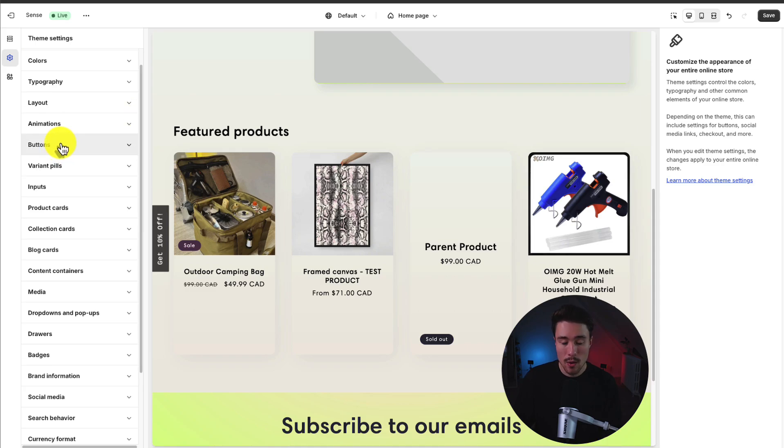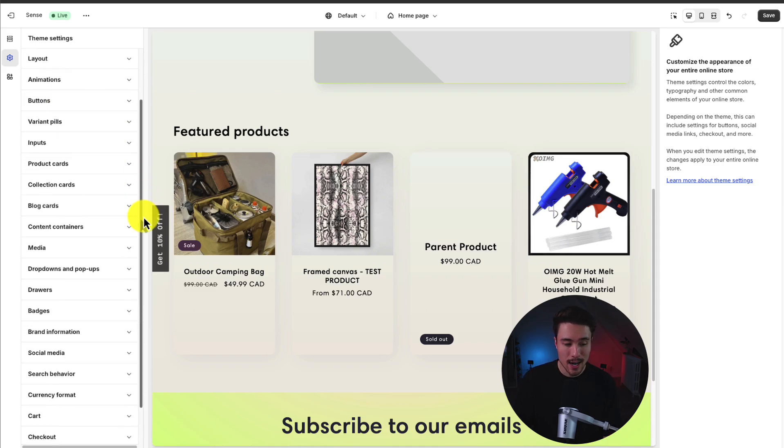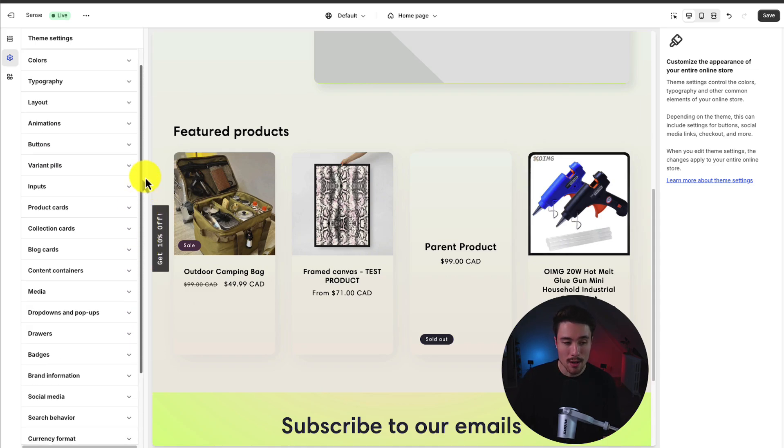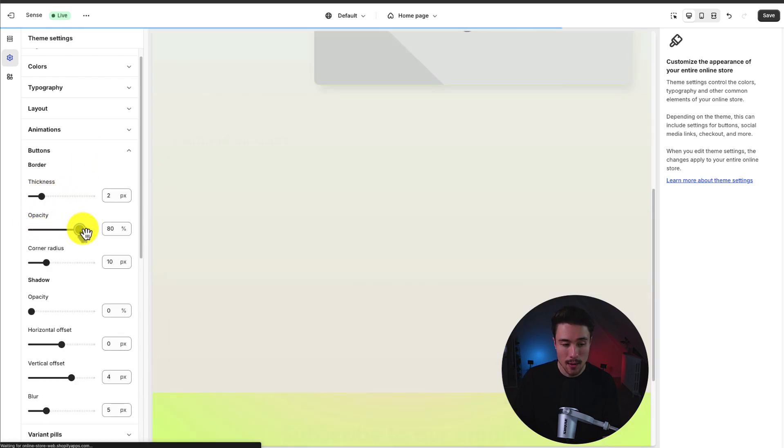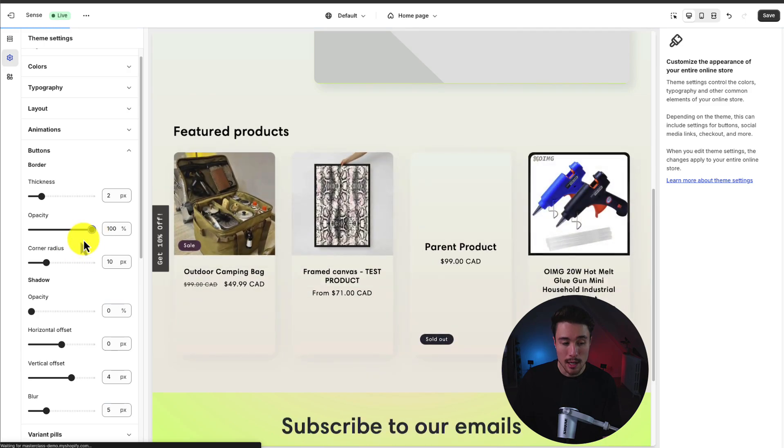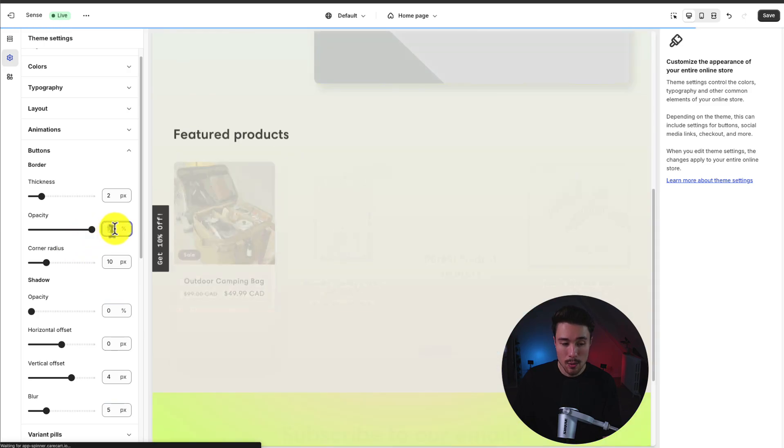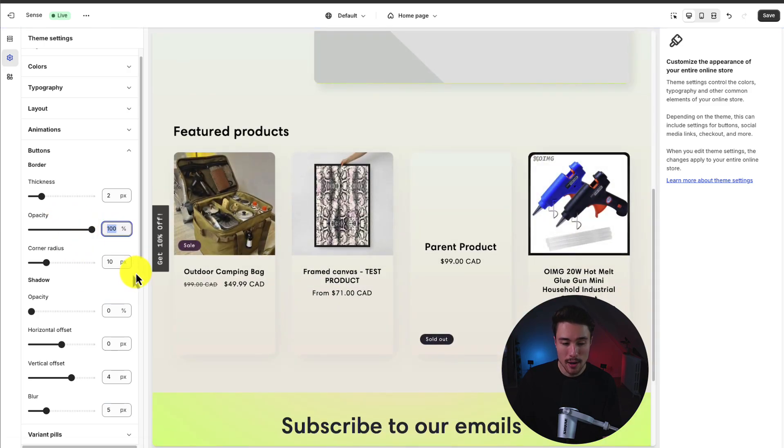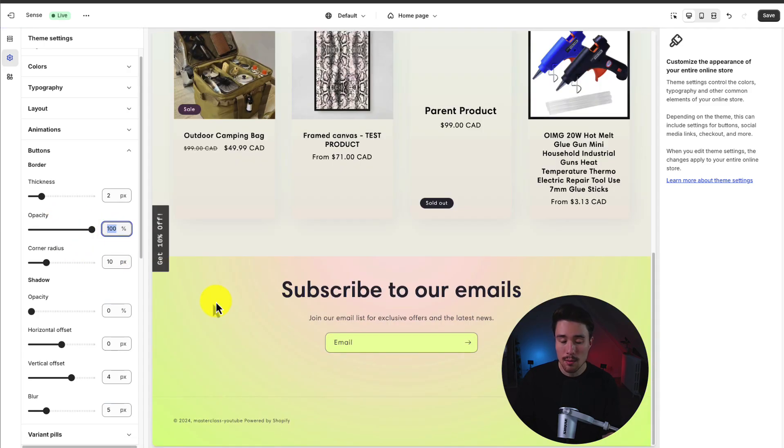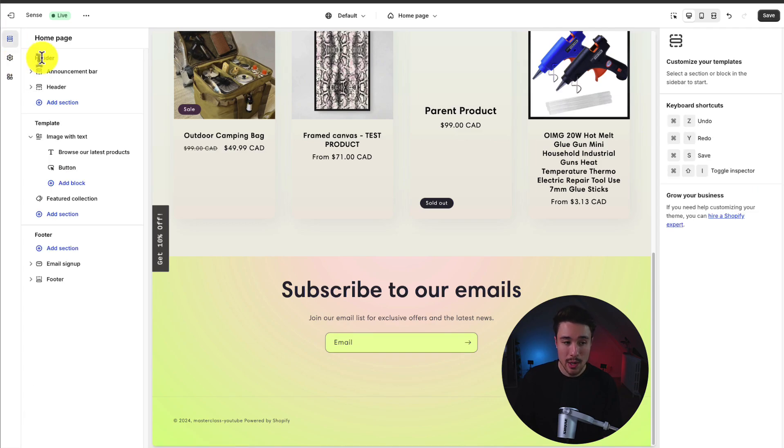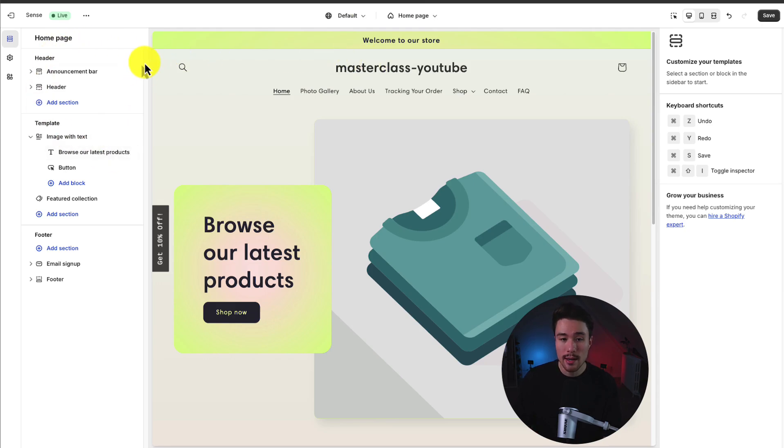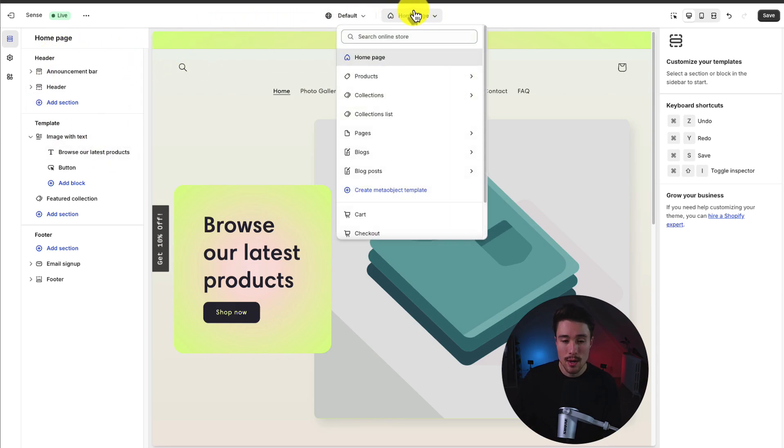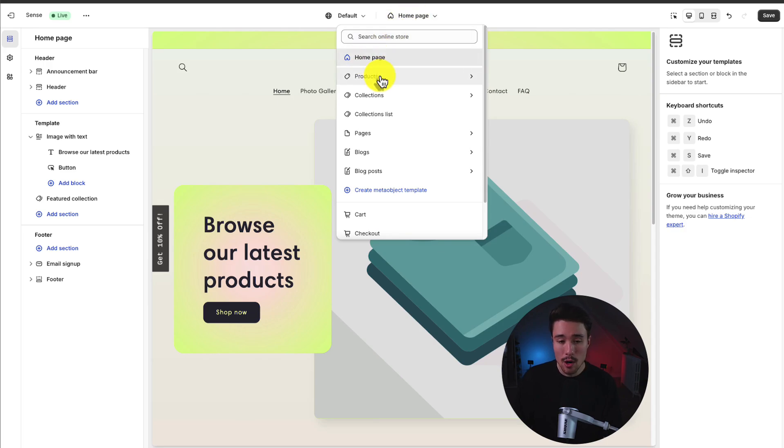We also have quite a few different settings here, so I won't have time to go into all of them. But for example, if you wanted to change the button styling, we could change the thickness. We can make it completely 100% opacity here. It's all going to be depending on how you want to style your theme. Next, we have our sections and these are the sub menus here to whatever template we're on. We'll come back to this shortly, but to start at the top here, we have our templates, so we can see we're currently on the home page. We could go to the product template or the collections template.